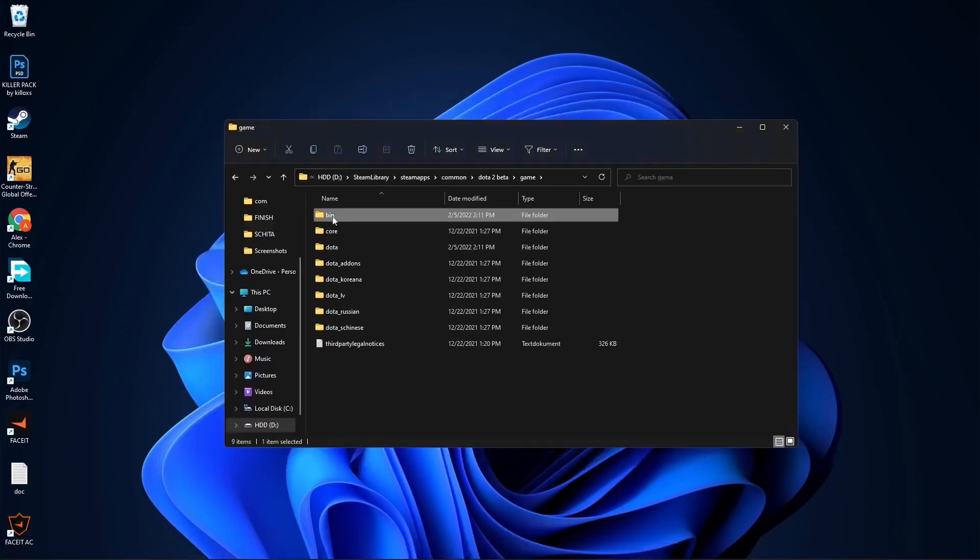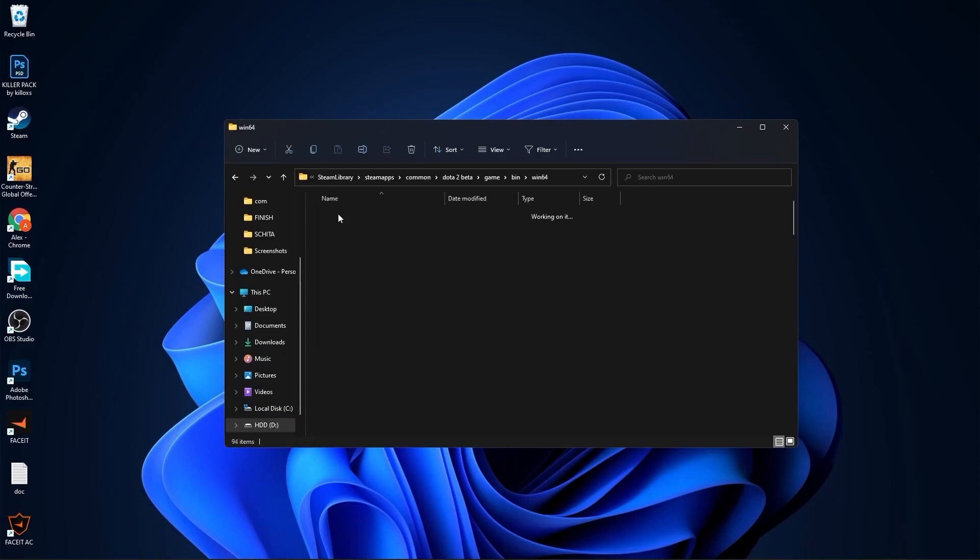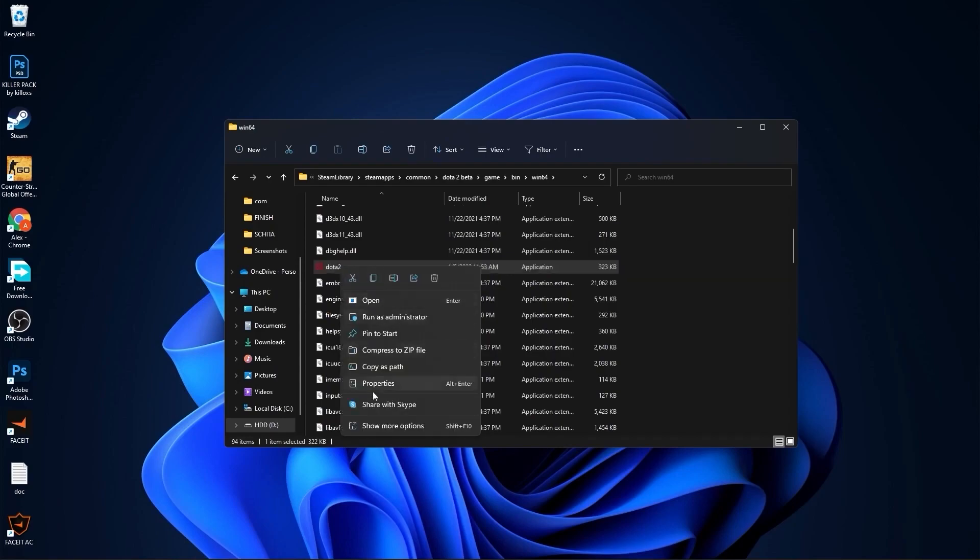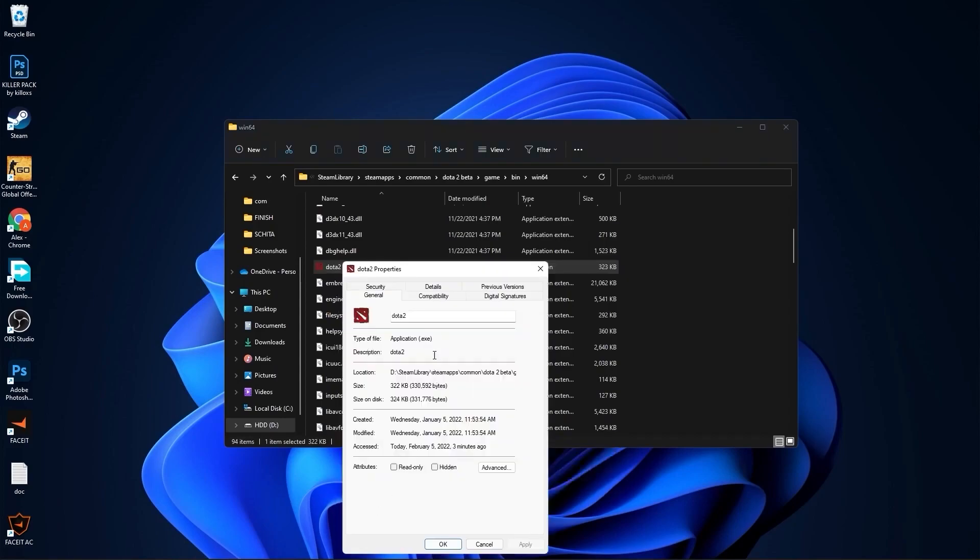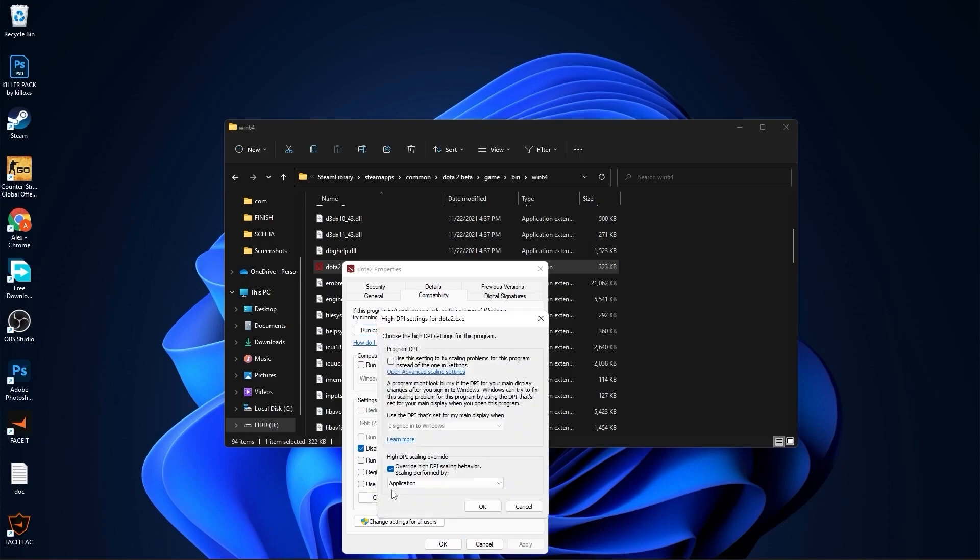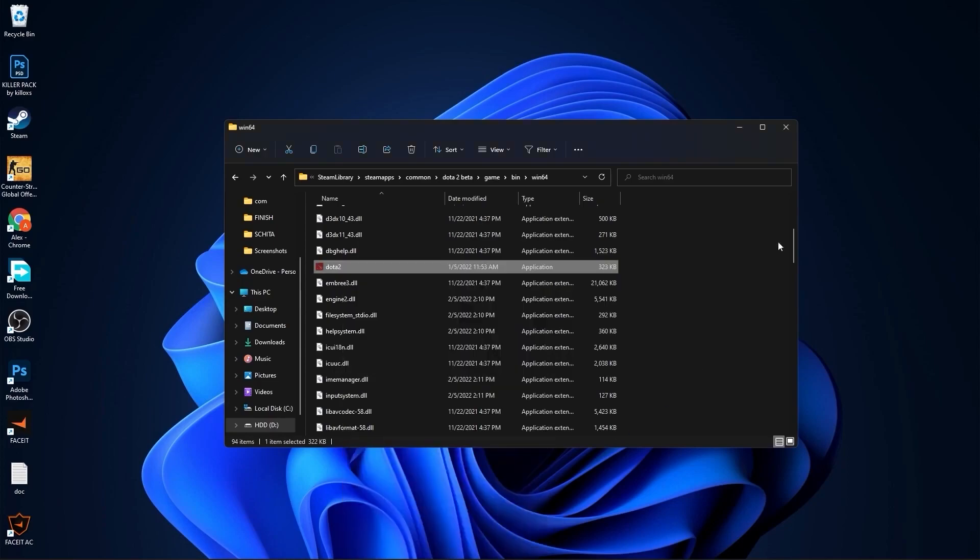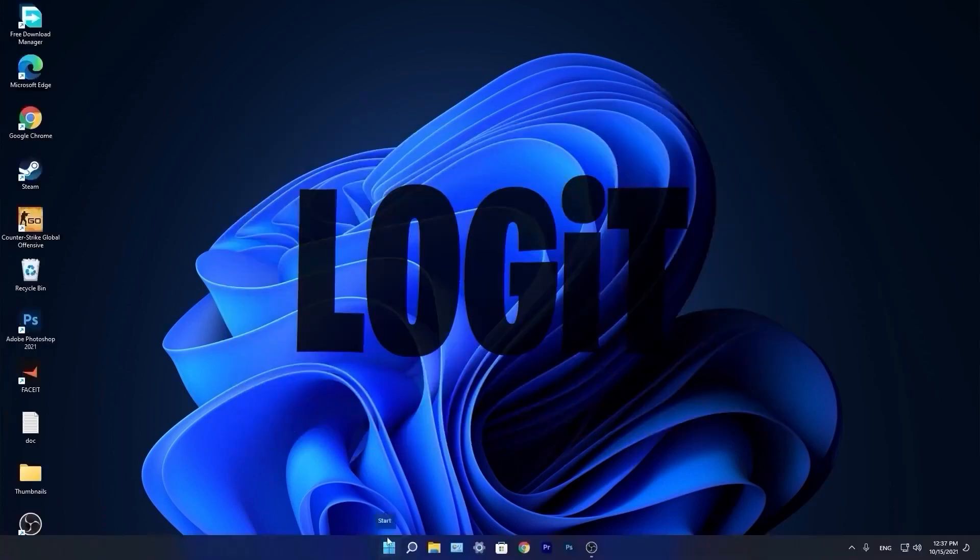Go to bin, bin, win64. Scroll down until you see Dota 2, right click on it, press show more options, then press properties. Go to compatibility, check disable fullscreen optimizations. Then go to change high DPI settings, check this box, press OK. Press apply, OK. Close files.